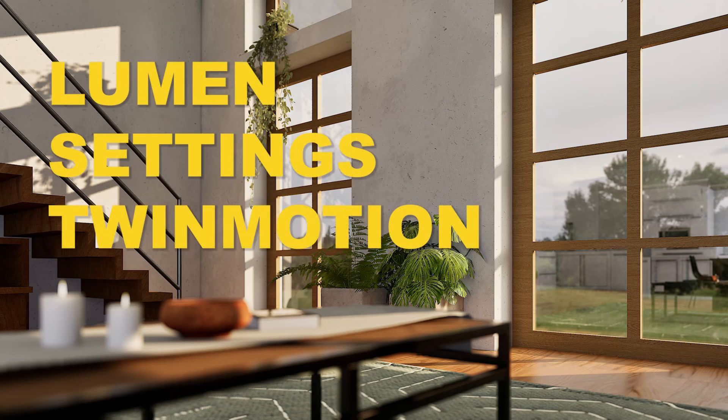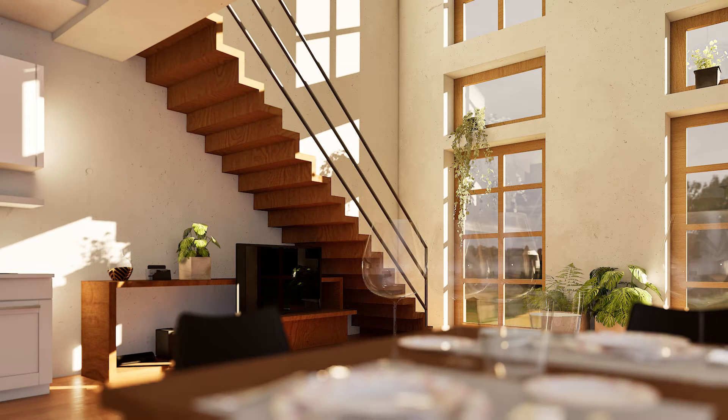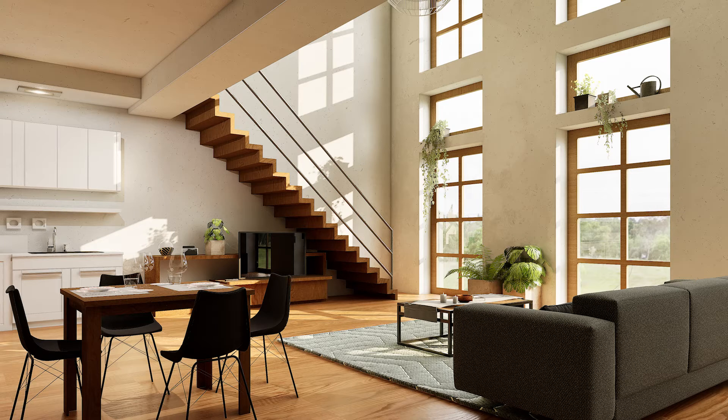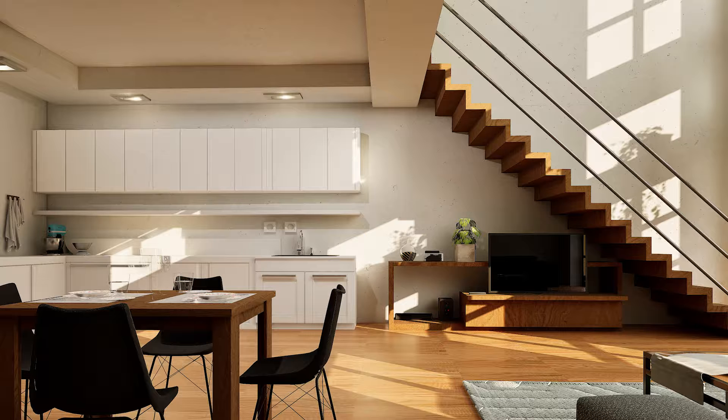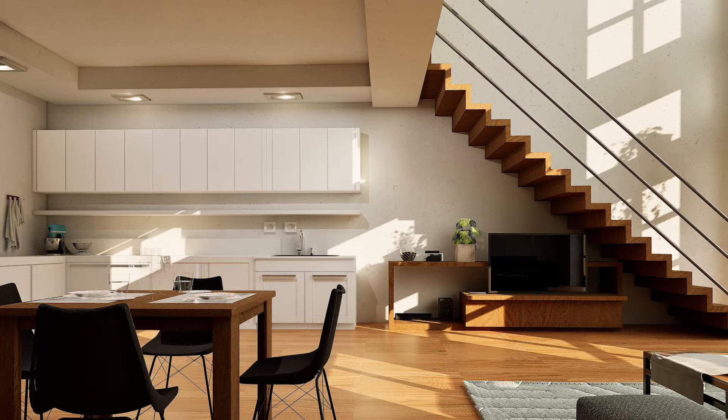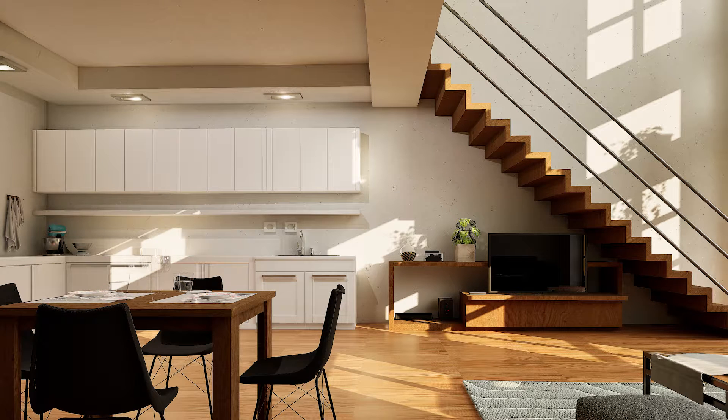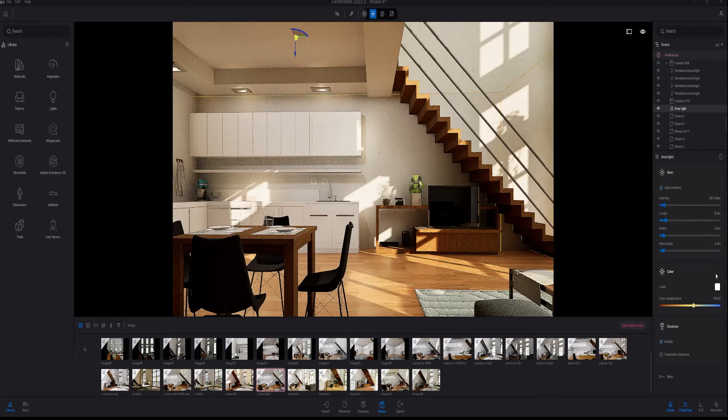Hey guys, in this video I'm going to show you my Lumen settings for Twinmotion. I also rendered the same scene with Path Tracer and with the normal standard renderer, but I'll discuss those settings in the next video. Today we're only talking about Lumen.